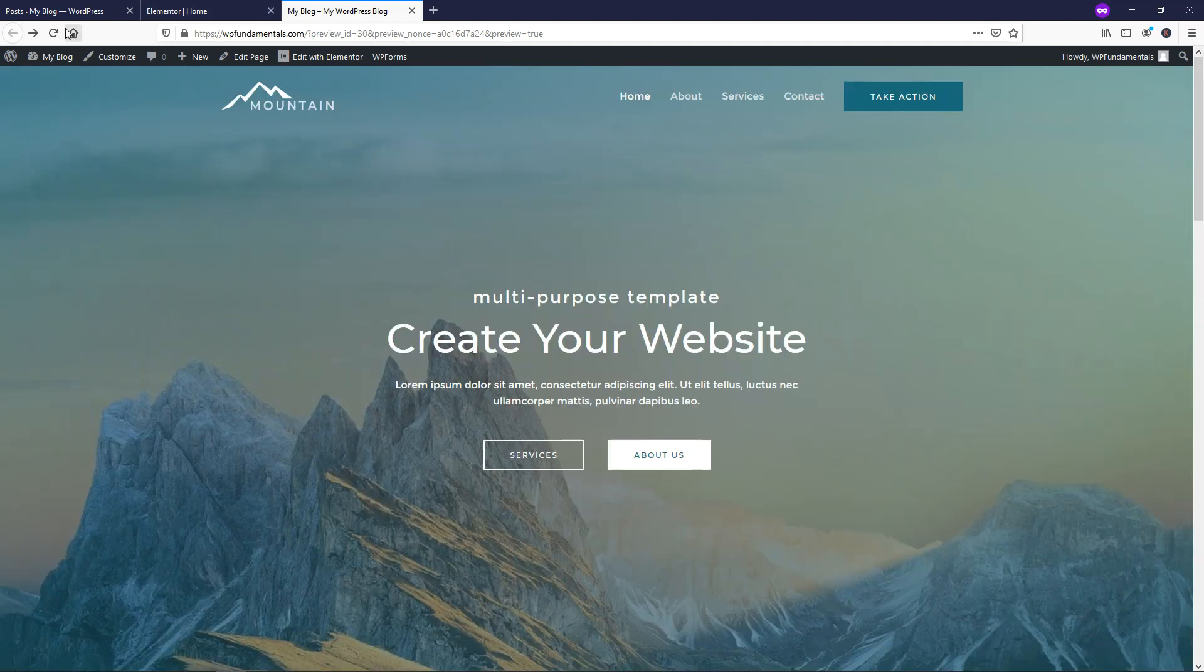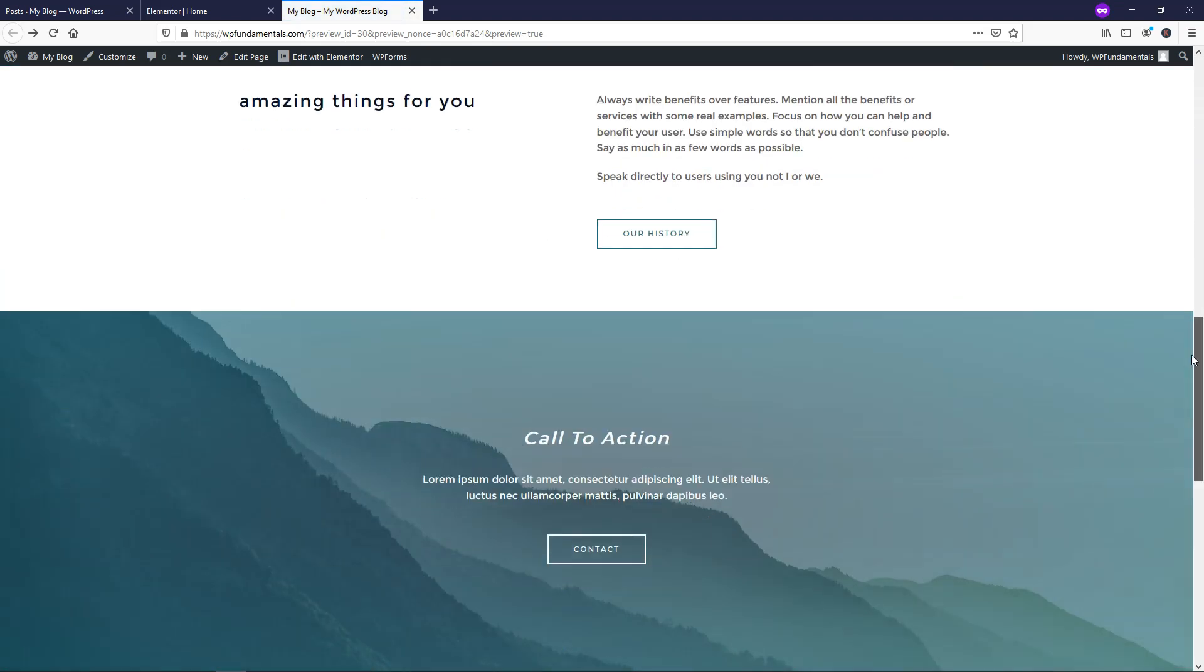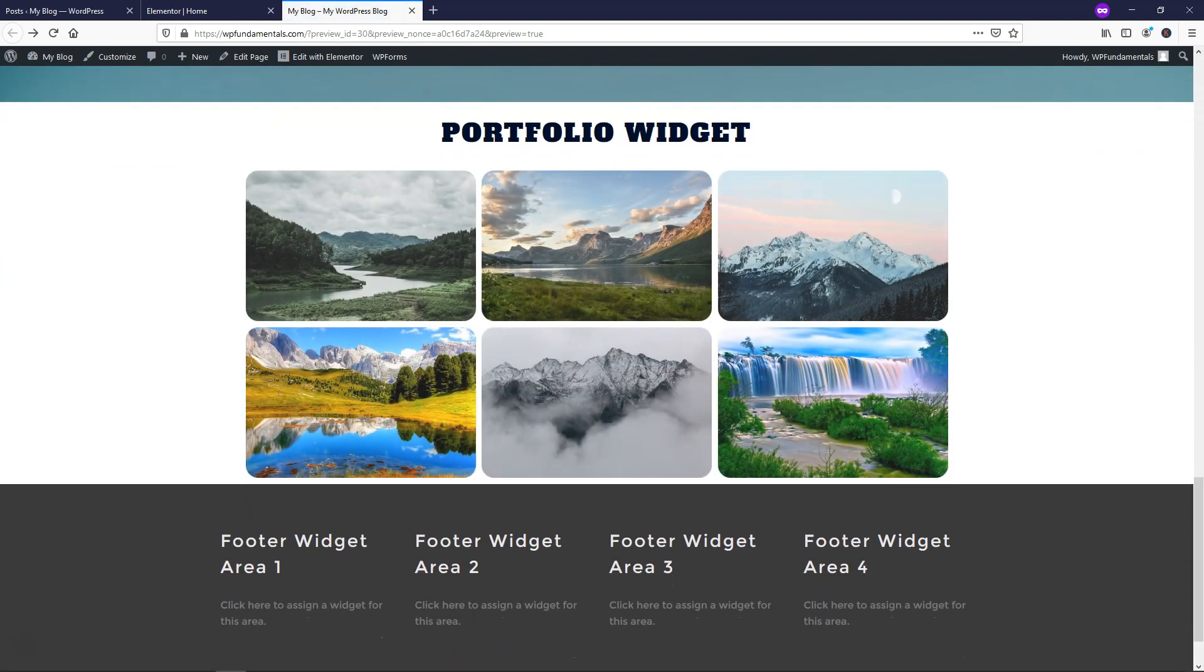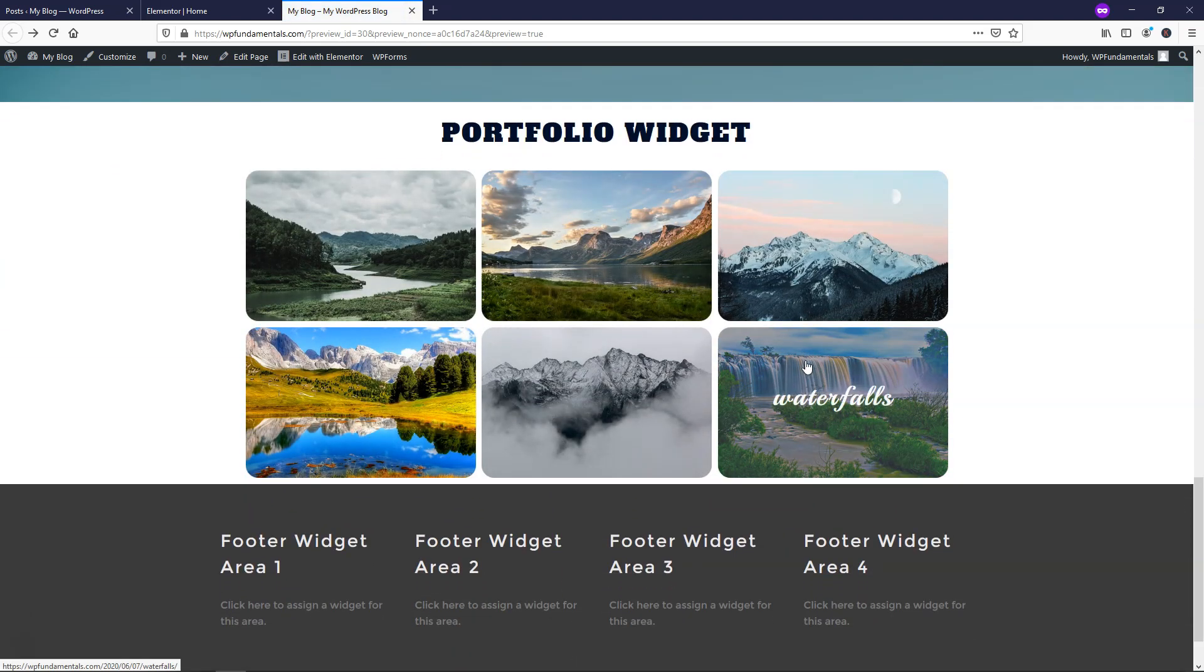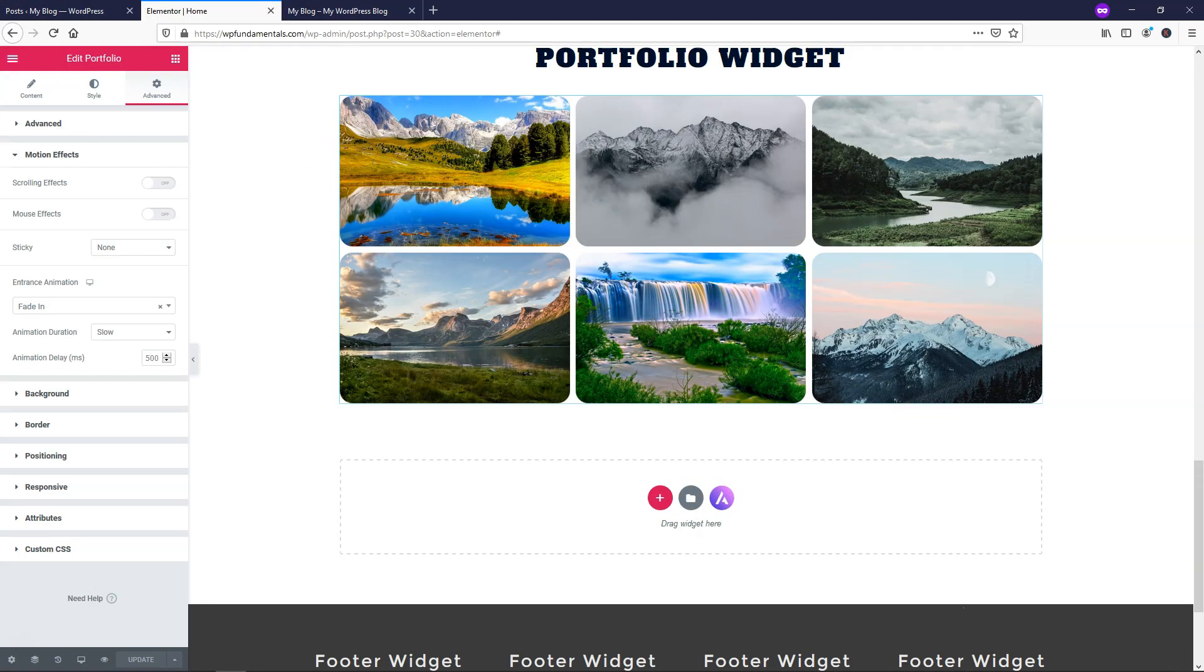So if you didn't see that, I'll just refresh it again and show you real quick. If we scroll down, it's going to fade in the images like that. If you want to put a longer delay than half a second, you can change this and make it a higher number. It's totally up to you.